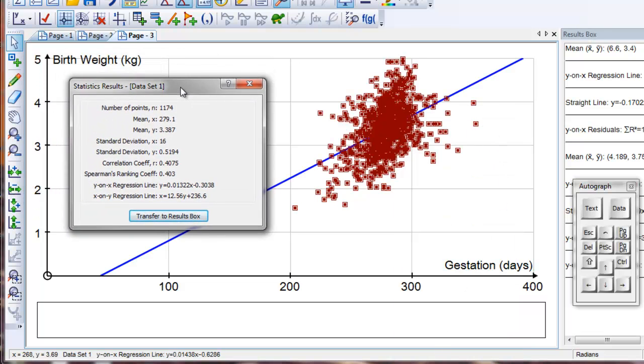So that's the way of bringing in real data and showing the principles of least squares regression.